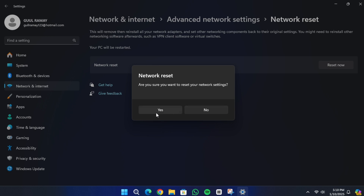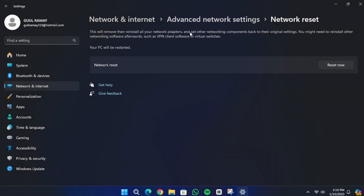Your computer will restart to complete the reset process. After the reset, reconnect to your Wi-Fi or network and test if the issue has been resolved. That's it — thank you for watching and I'll see you in the next video.